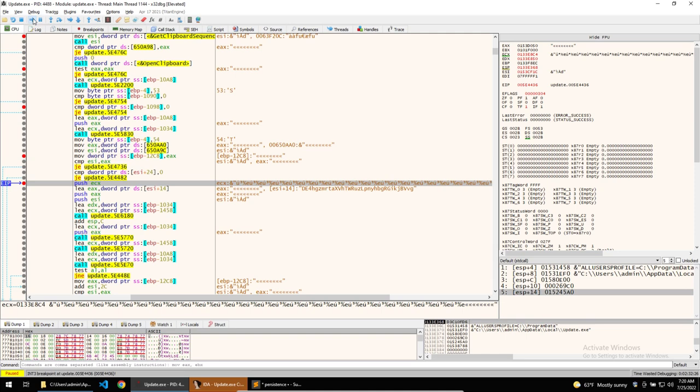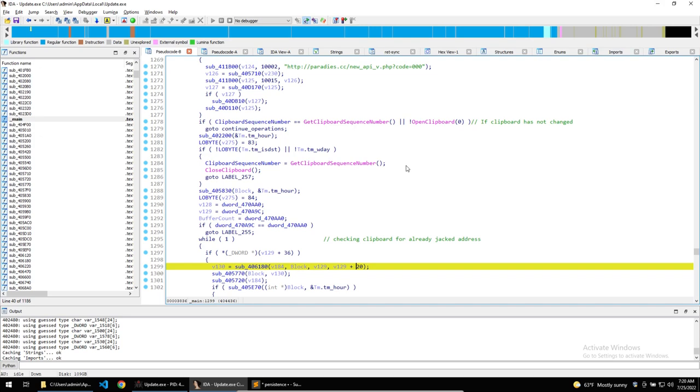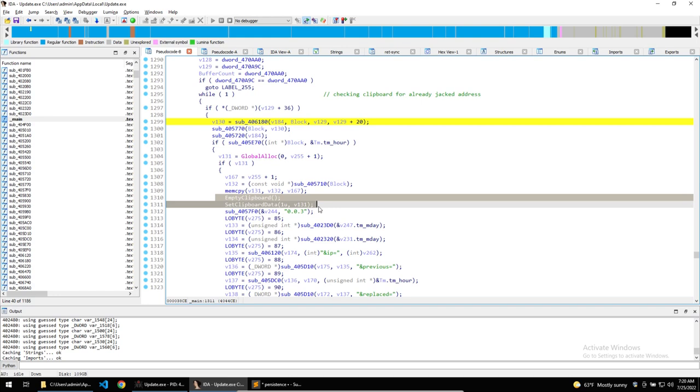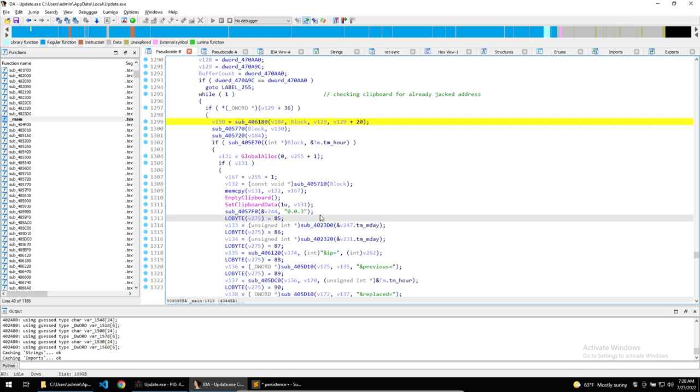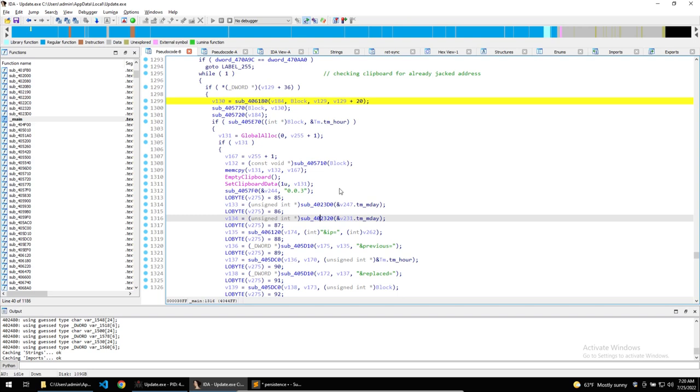Now that the malware has checked if the clipboard contents are valid to be replaced, it will proceed to empty the clipboard and set the clipboard with a matching cryptocurrency address the malware operator's choosing, successfully stealing the victim's cryptocurrency. Once this has occurred, it will then call out the C2 and tell the C2 that it has successfully replaced the cryptocurrency address. We'll be taking a look at this in a future video.